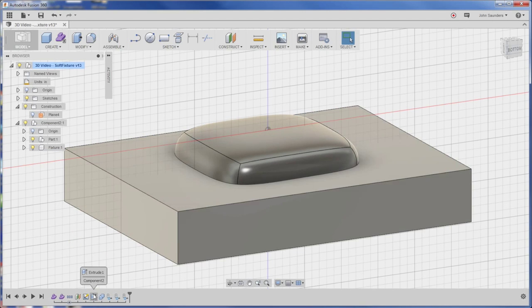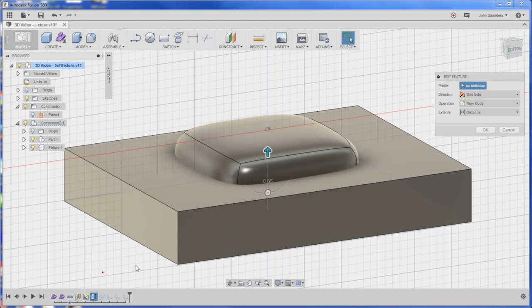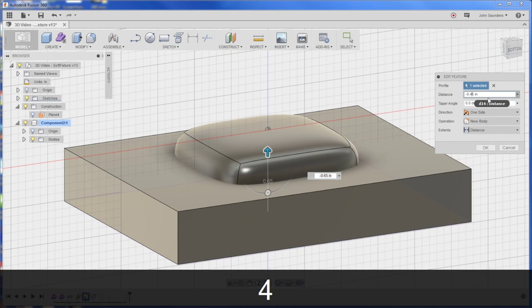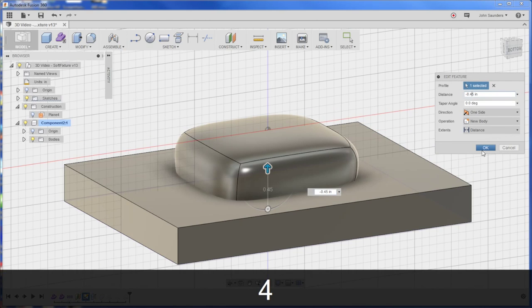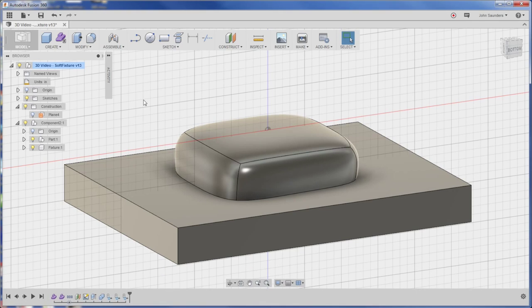So right click here, edit feature, and we'll just reduce it down to 0.45. Perfect. Now we see a lot more of our part.